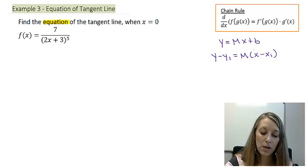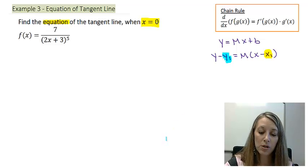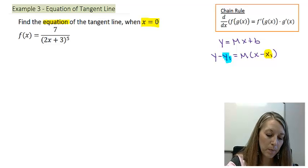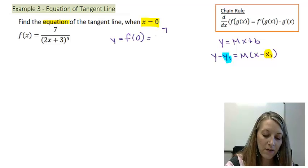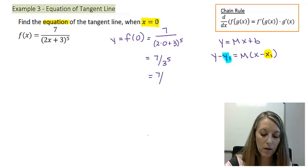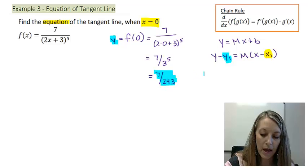To use either of these equations, we need our x value — which is usually given — and our y value, found by substituting the x value into the original equation. So I need to find f(0): that's 7 over (2 times 0 plus 3) to the fifth, or 7 over 3 to the fifth, which is 7 over 243. That's what substitutes in for my y value.